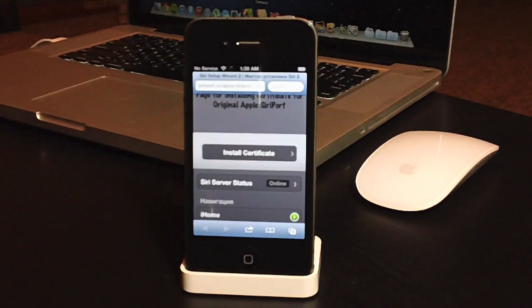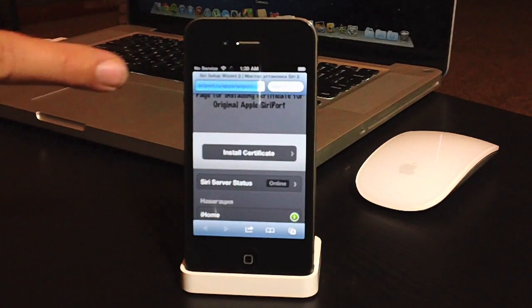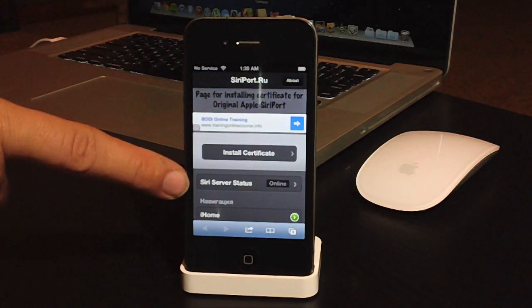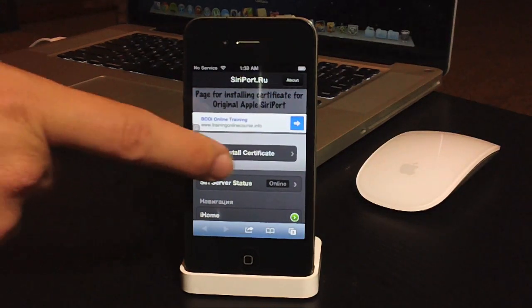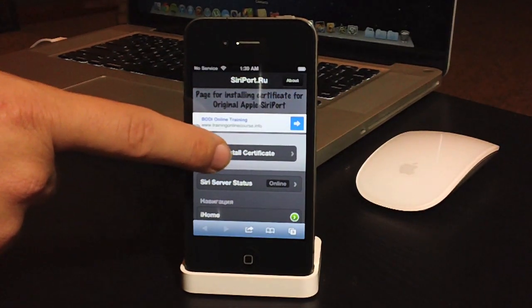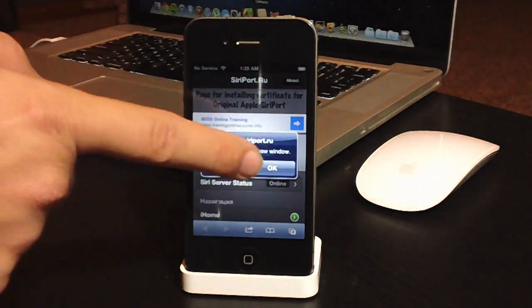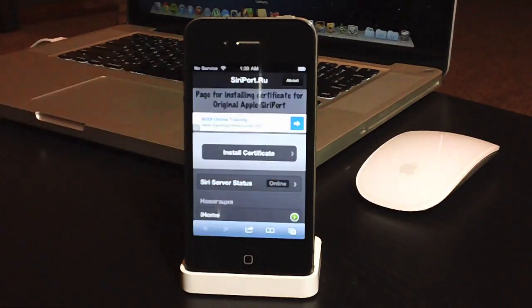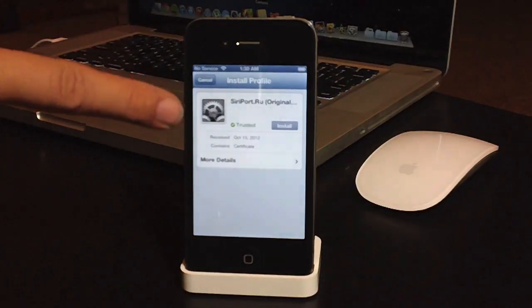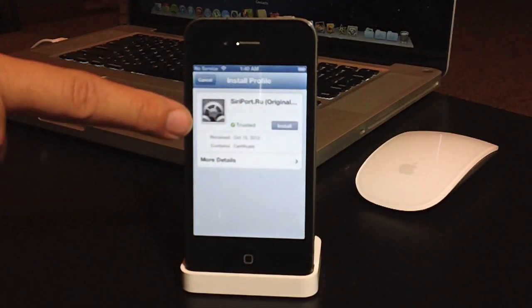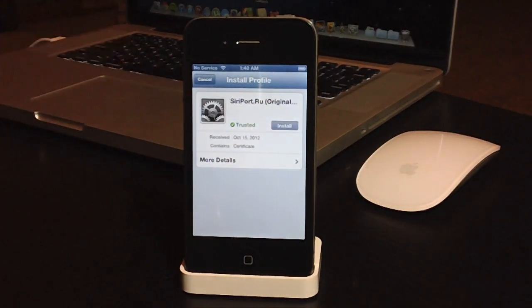Then it will bring you to this page. And it does show the Siri service is online, and what you're going to want to do is click the Install Certificate. Go ahead and click OK. And then you want to install this certificate. I've already done it, so I'm not going to do it. So install that.